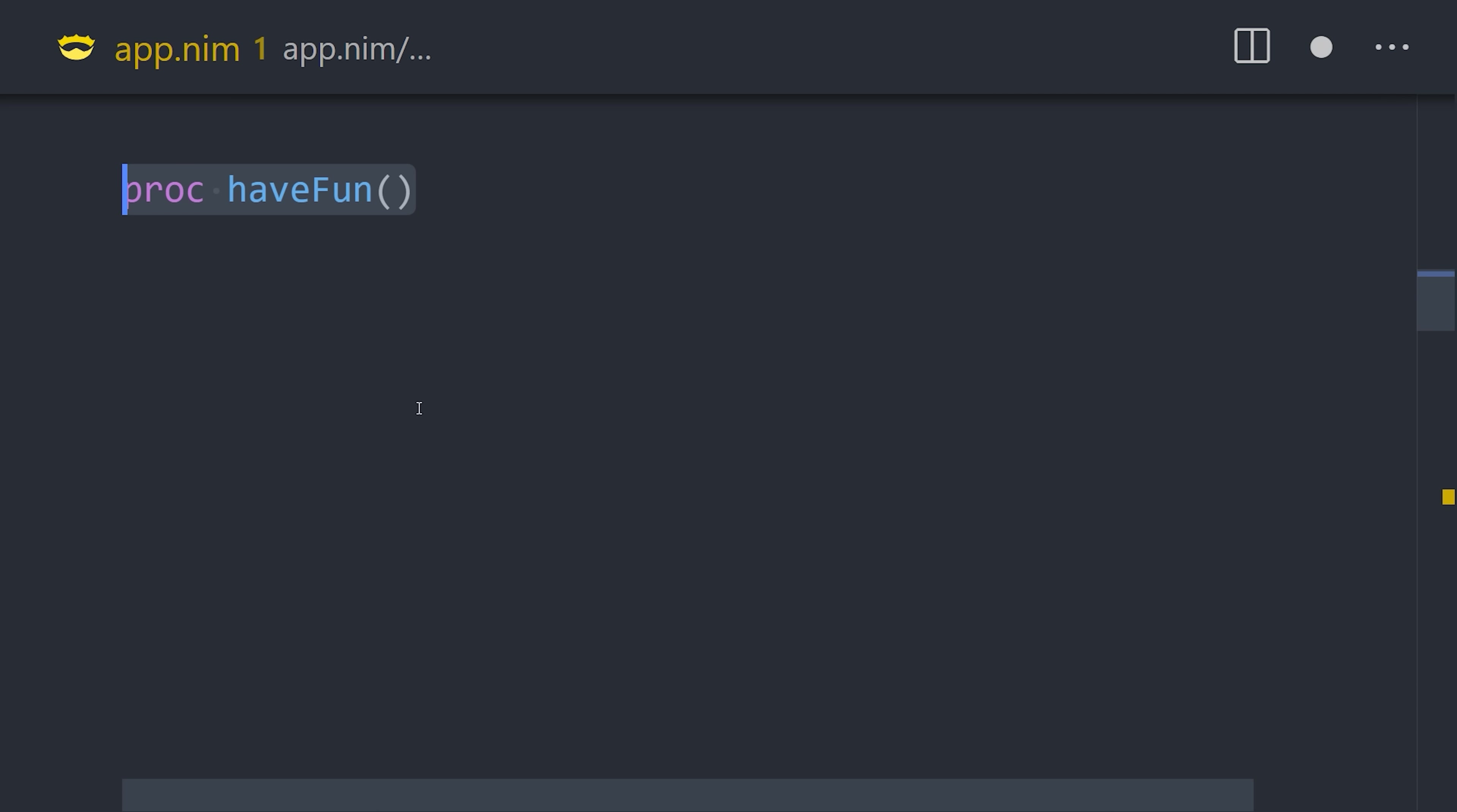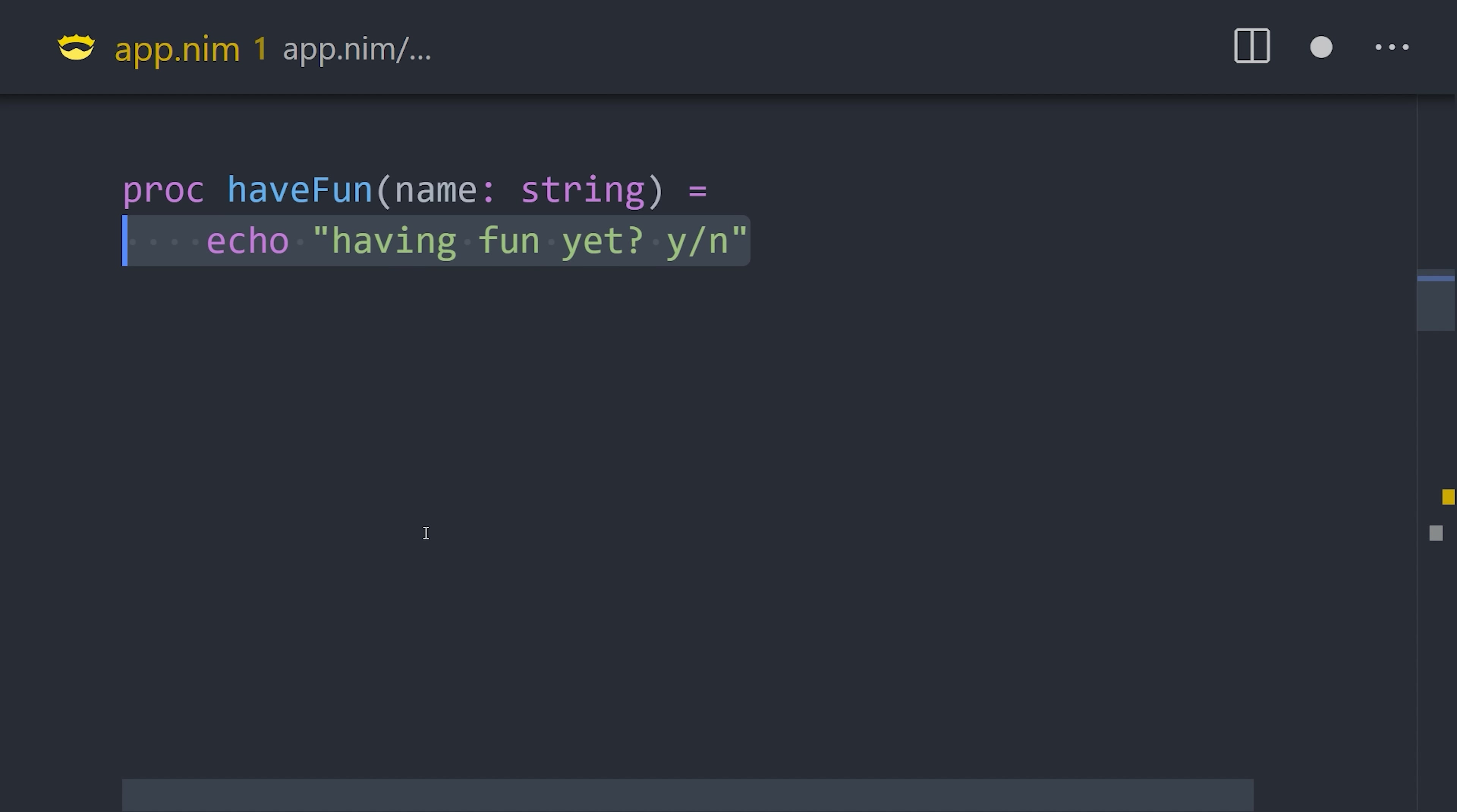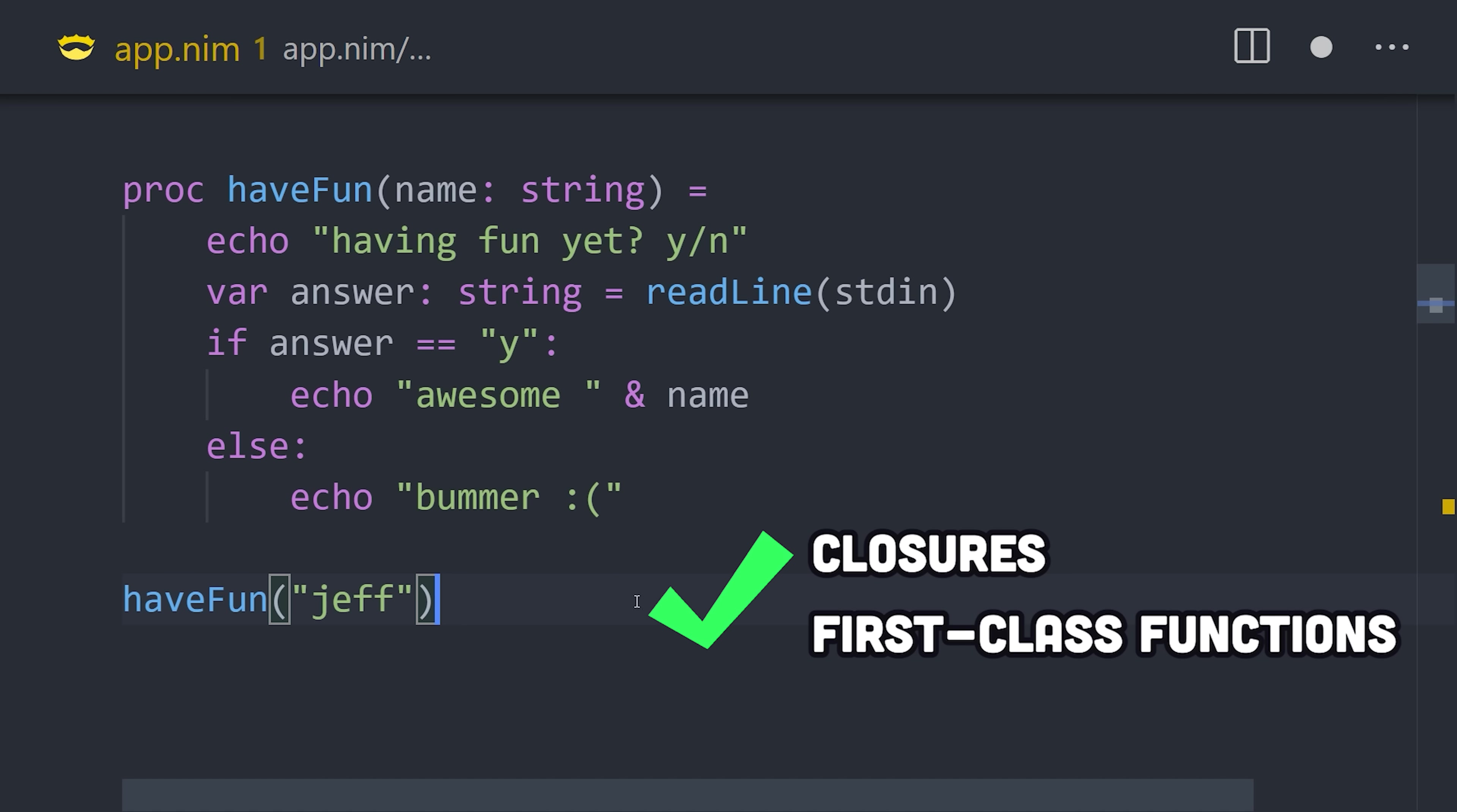To define functions or methods, we use procedures, which can take input arguments and return a value. It also supports closures, and using procedures as arguments or return values, for functional programming patterns.